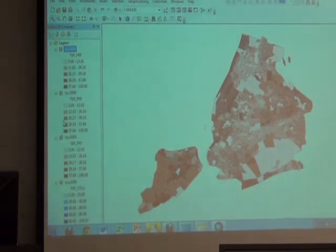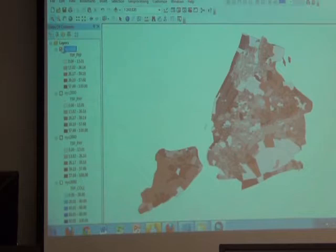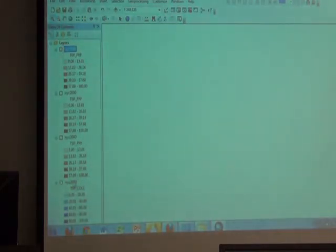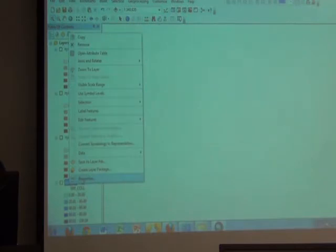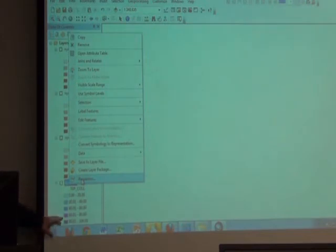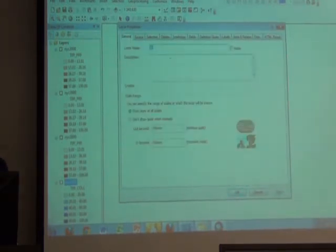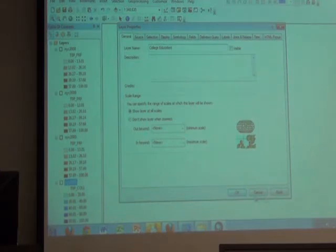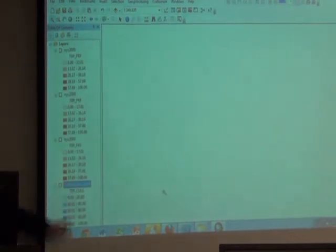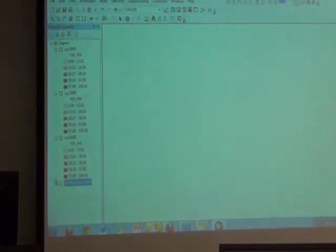Let's find ourselves. I'm going to turn all these layers off by unchecking them. Then I'm going to rename this one — the blue one that I like. I'll right-click on it and go to Properties. This is the one I've mapped with my college data, my five-class equal interval. I'm going to rename that layer in the General tab of Layer Properties to 'College Education.' When I hit OK, now I have something that says College Education. I'm going to minimize it.